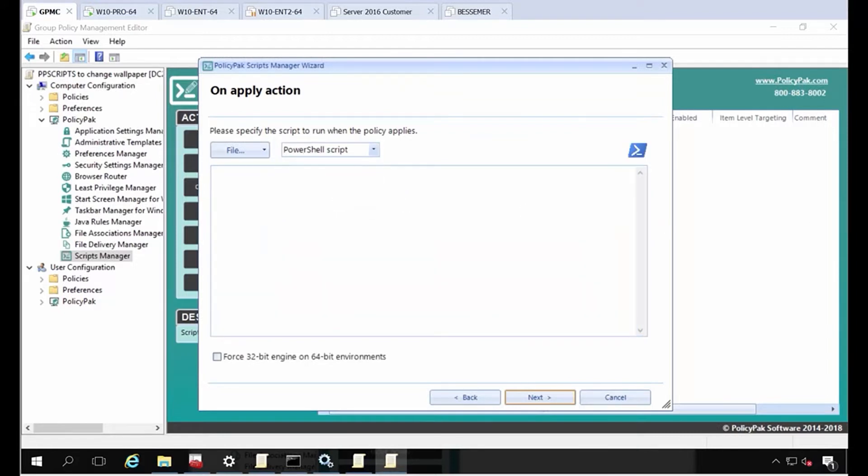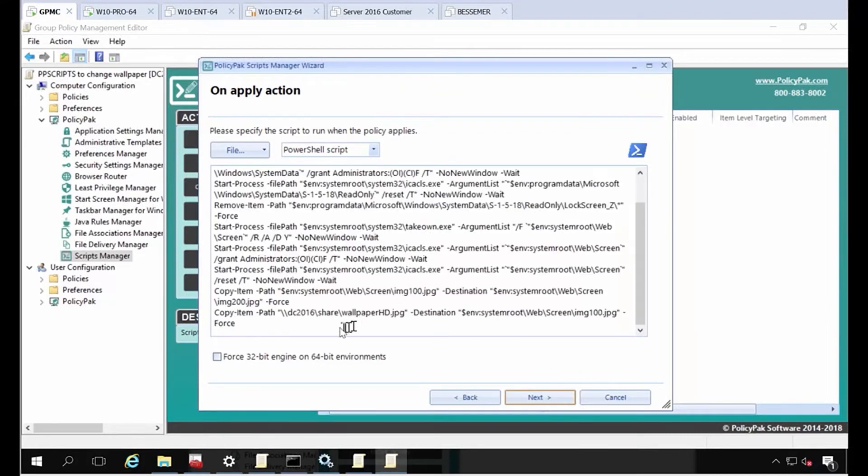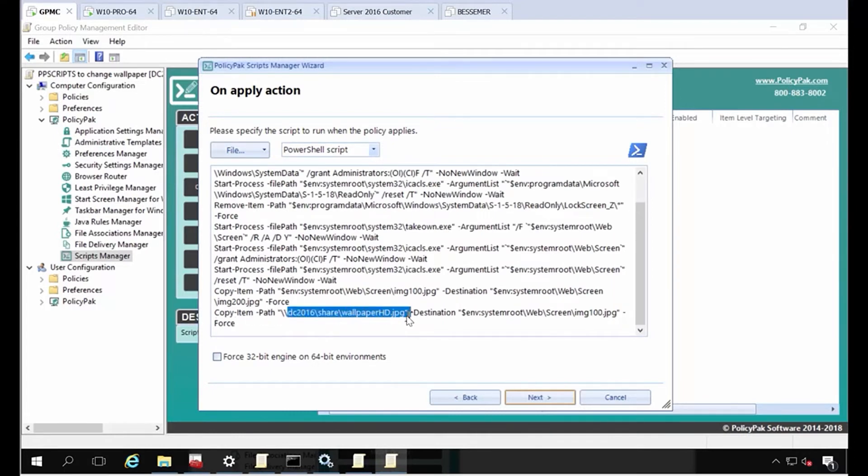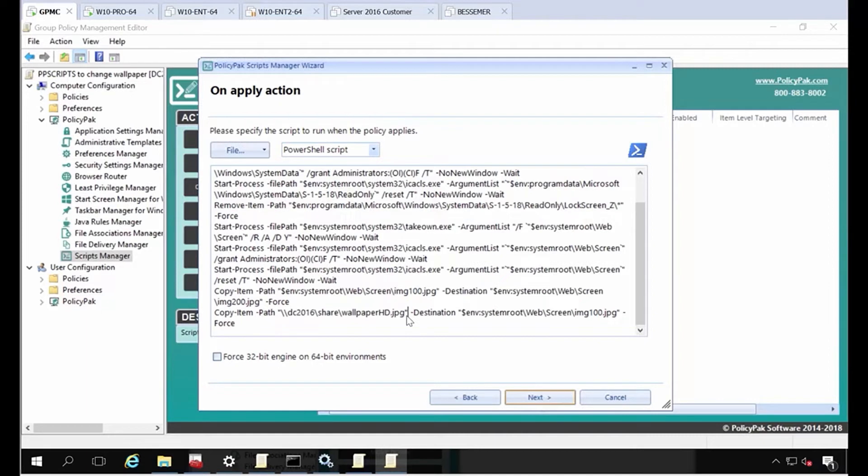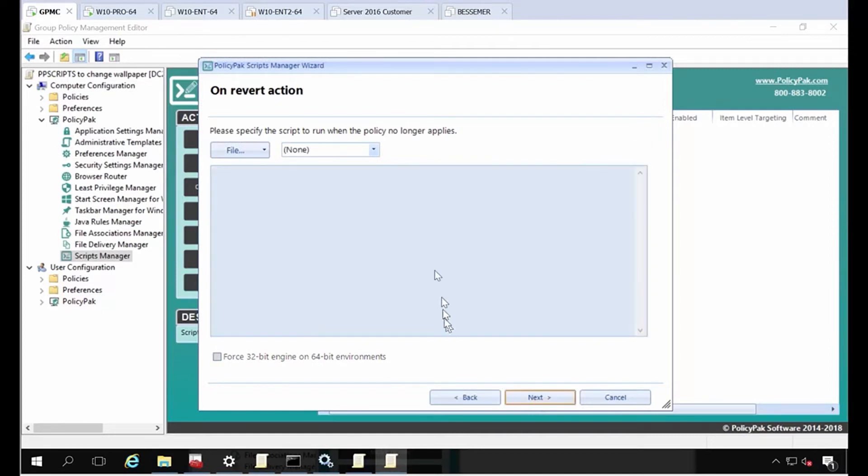We supply the script, so I'm going to copy and paste it in here for you. The only line you need to change is the path to your wallpaper. If it's over the network, that should be fine for most cases. If you need to copy it locally first, you can do that also. Maybe you put it in C:\Temp or whatever first, and that's it. You're ready to go. I'll go ahead and click next.